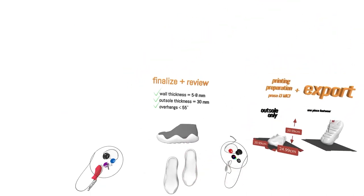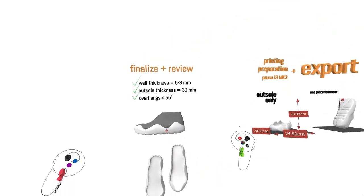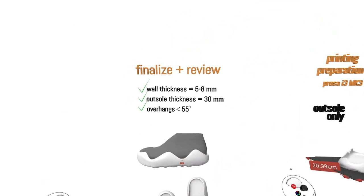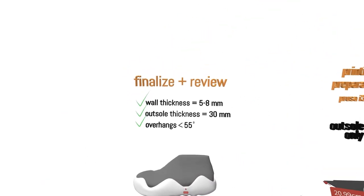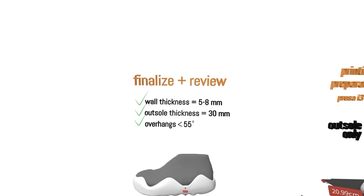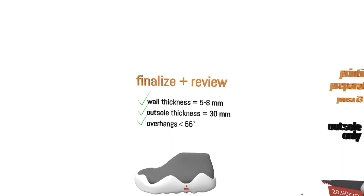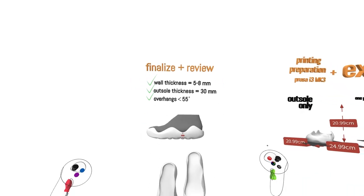Once the design is finished, thicknesses should be double checked and overhang should be kept somewhat feasible.